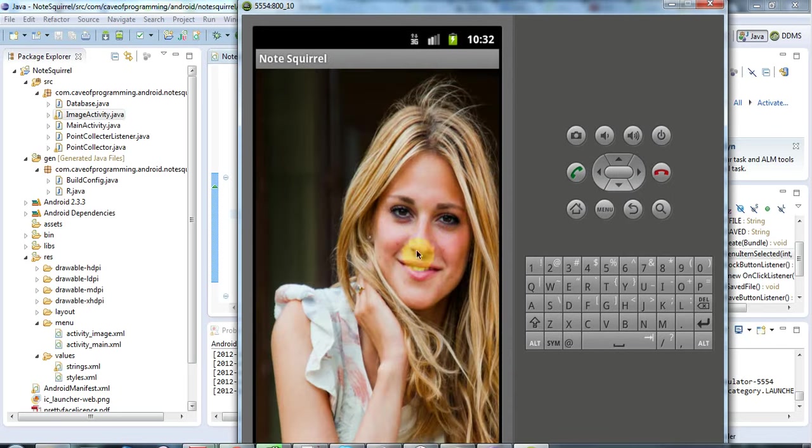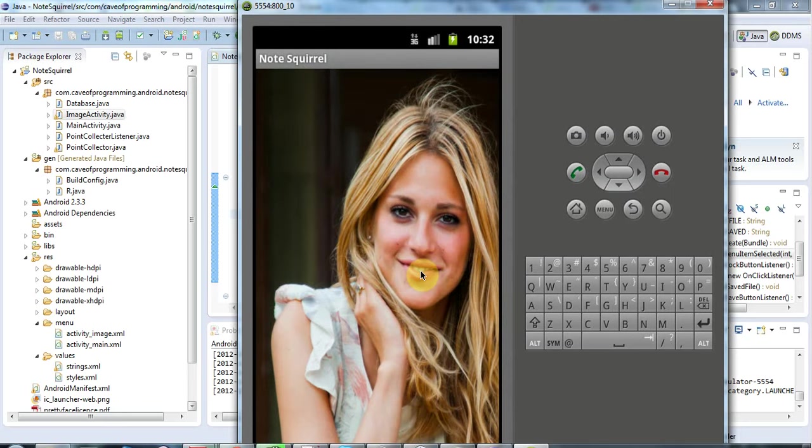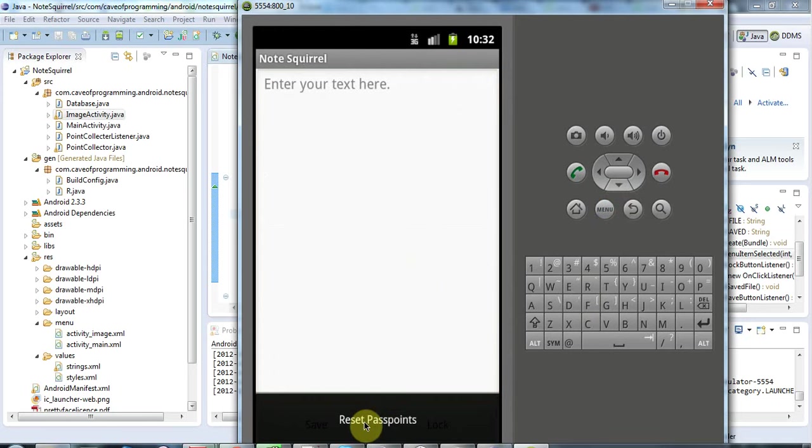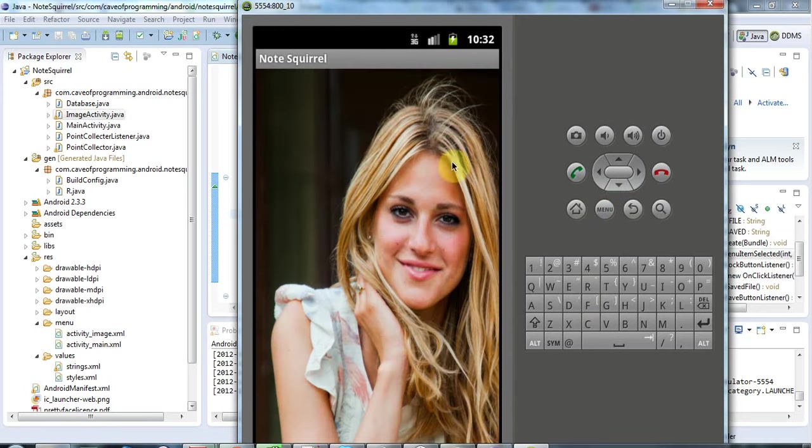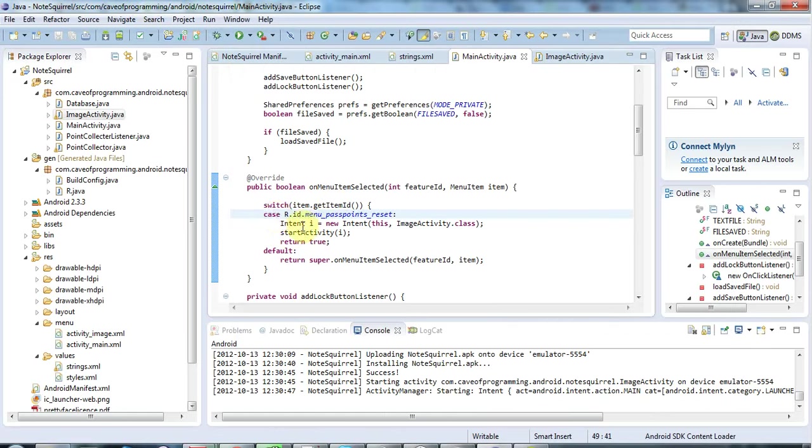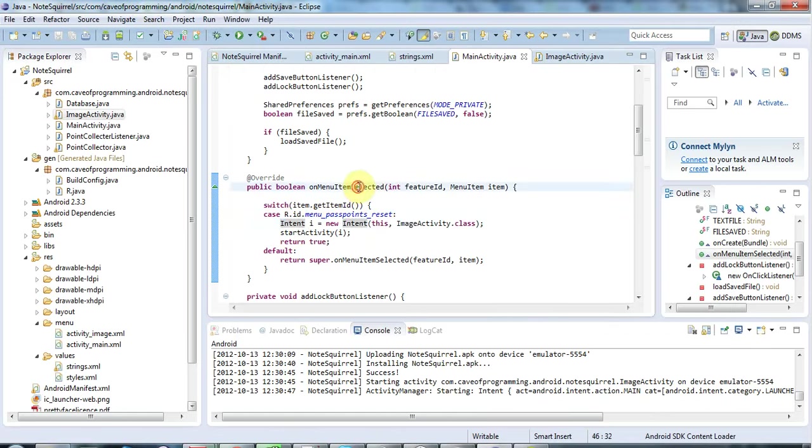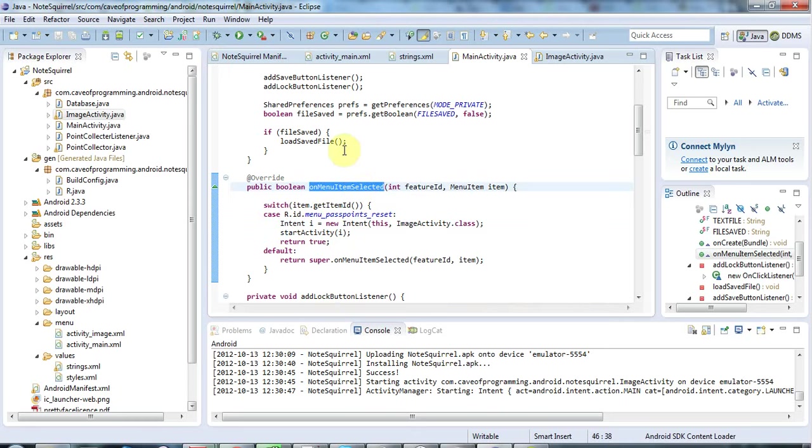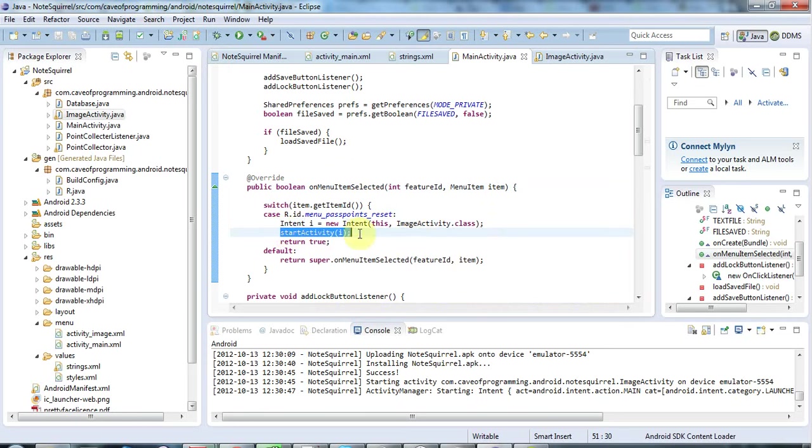So we're starting one activity from another and I've also implemented this options menu here. If I click this, it goes back to this image activity. And the code that does that is this little thing here. This is the item selected method for my options menu and when I hit password pass points reset it just creates this intent and uses it to start this image activity.